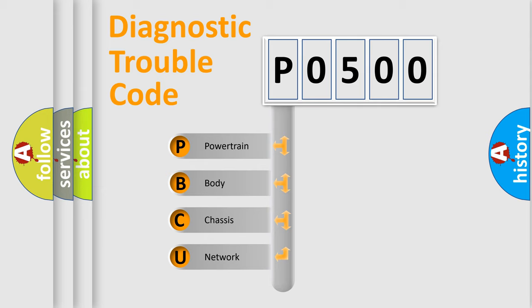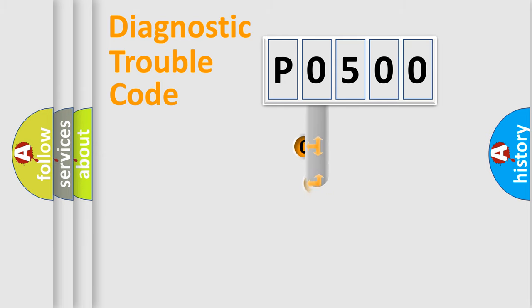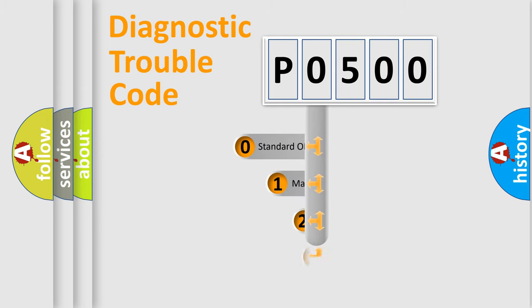We divide the electric system of automobile into four basic units: Powertrain, Body, Chassis, Network. This distribution is defined in the first character code.